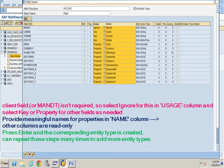Other columns are read-only. Press enter and the corresponding entity type is created. Can repeat these steps many times to add more entity types.